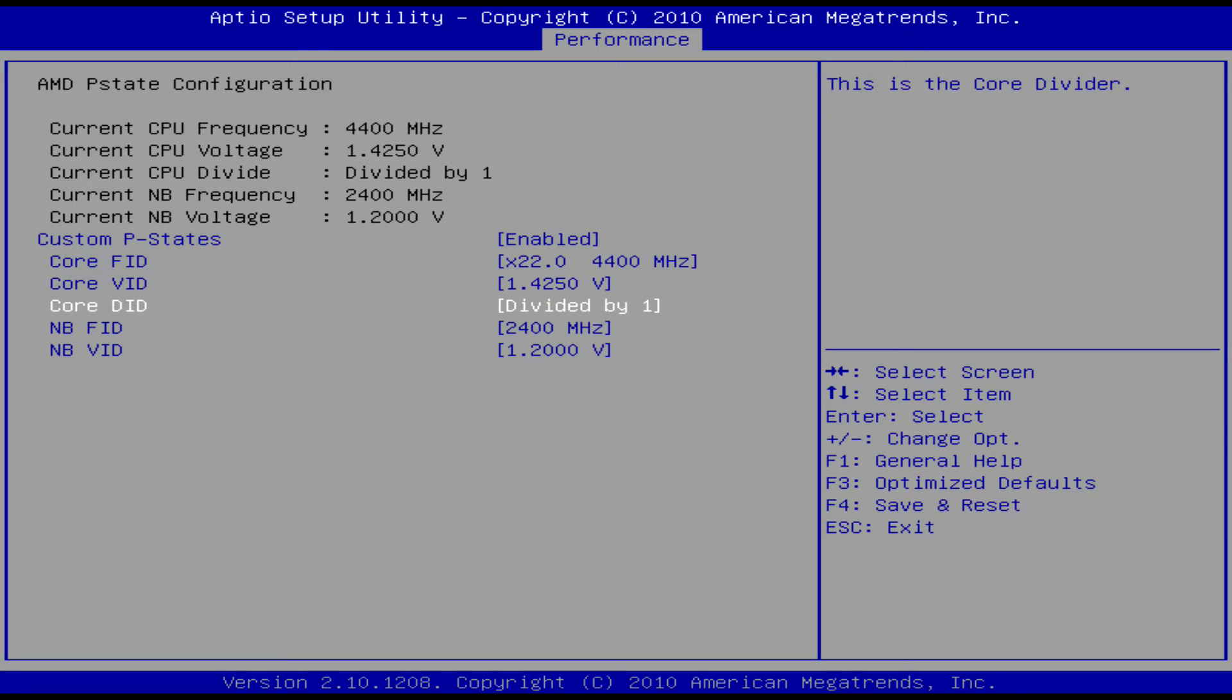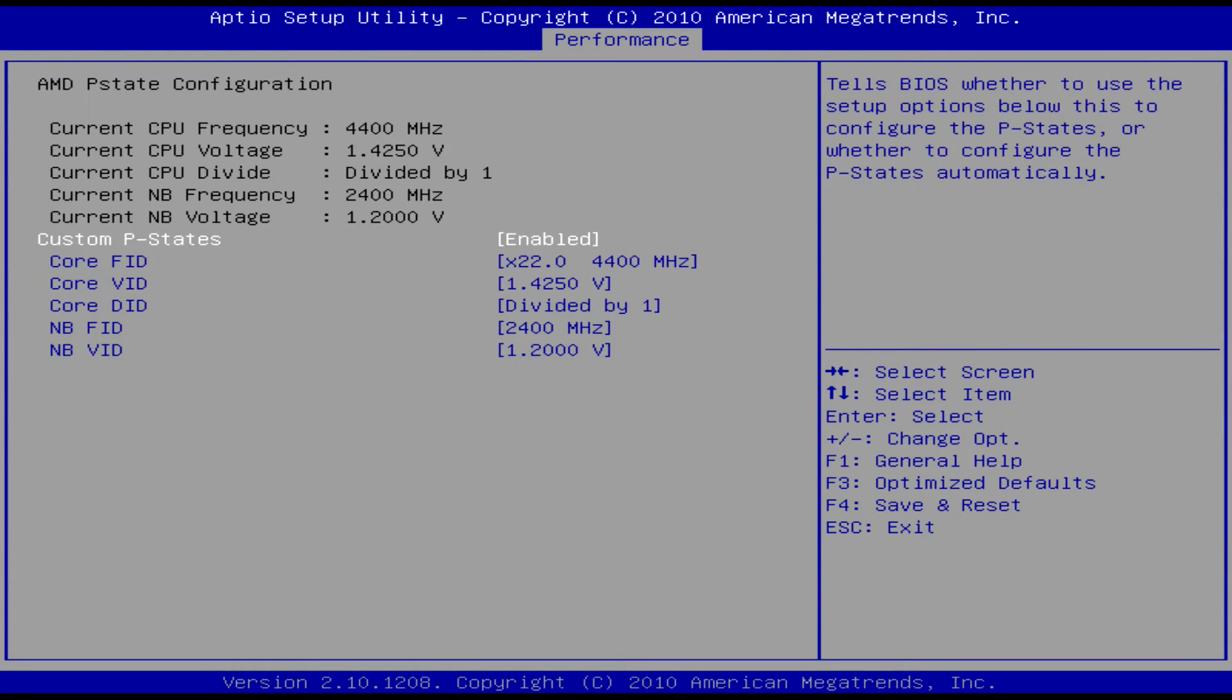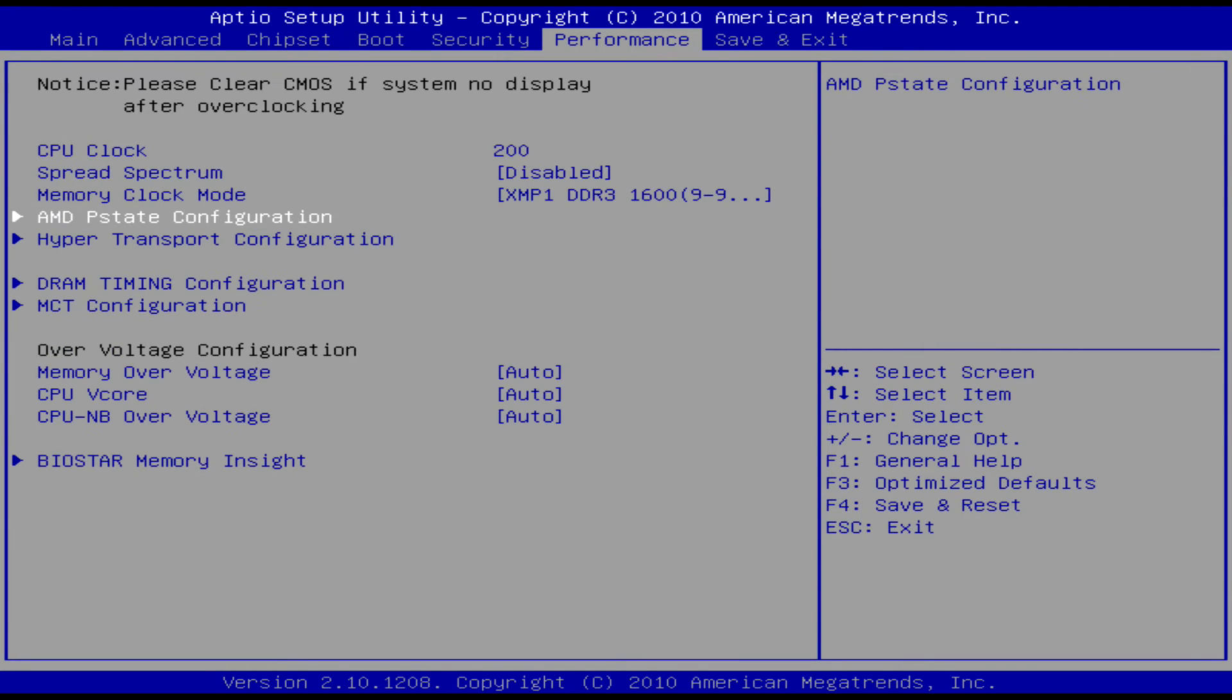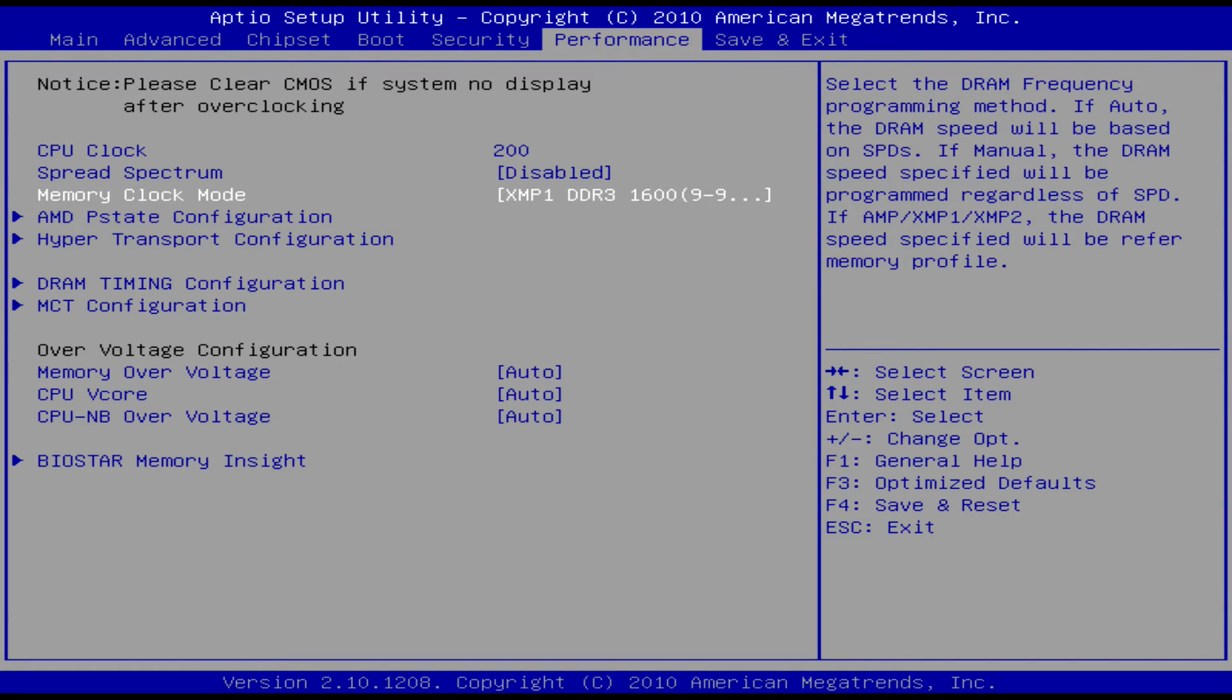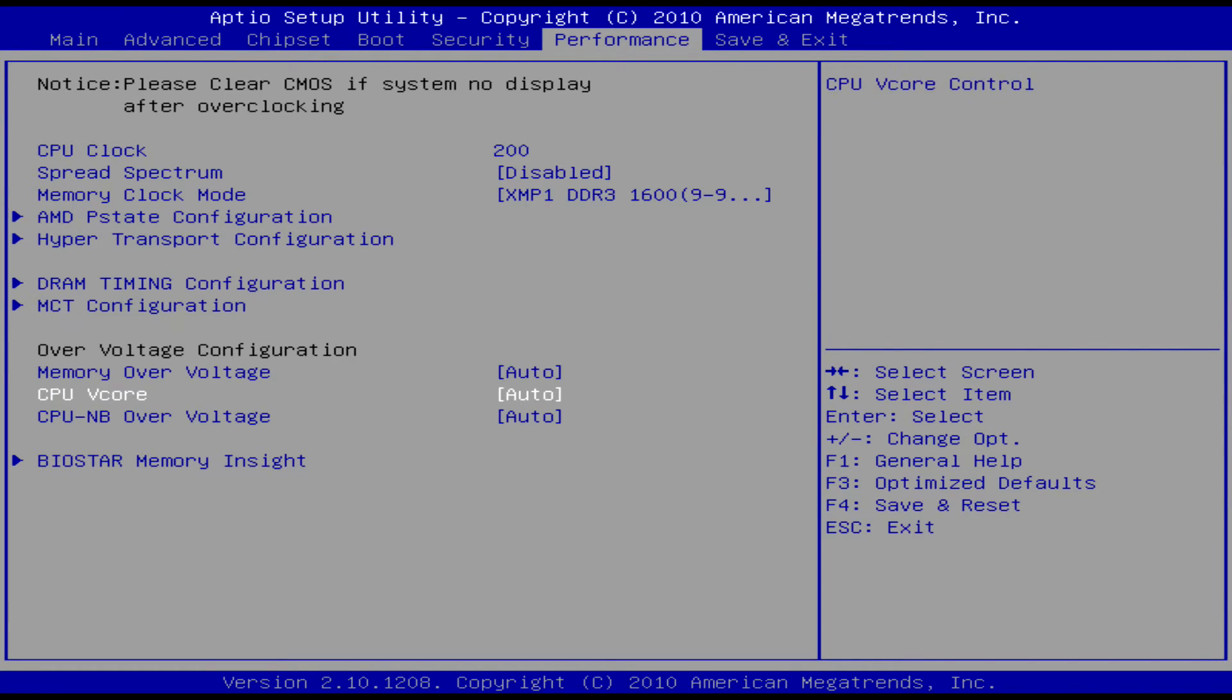Make sure you have a good cooler, everything like that. And make sure your memory clock mode is manual or whatever you want to do. I just recommend doing that as well when you're in the BIOS.